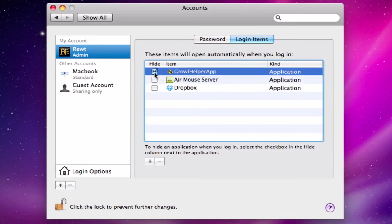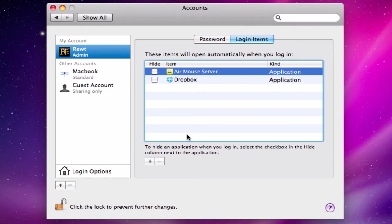I'm also going to highlight iTunes Helper and the VMware Fusion task — I can remove that too. Growl Helper I can remove as well. The two real applications I need running are Air Mouse Server and Dropbox. By doing this, I've stopped those applications from starting as soon as I log on. It's a nice little tip to remove those things. Good luck and have fun — thanks, bye!